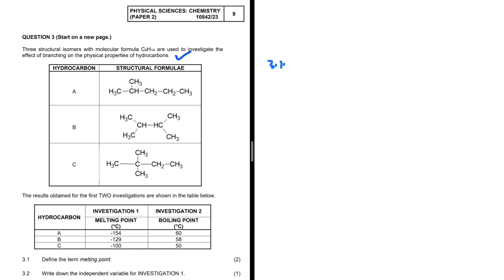Question 3.1: Define the term melting point. Melting point is the temperature at which the solid and the liquid phases of a substance are at equilibrium.